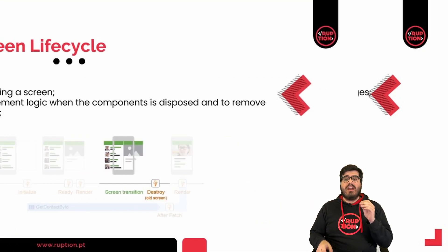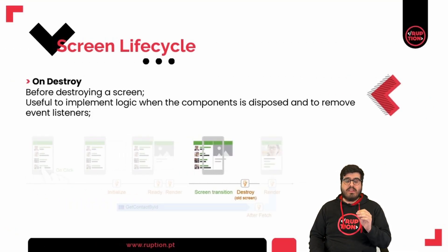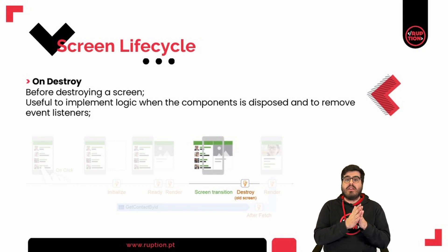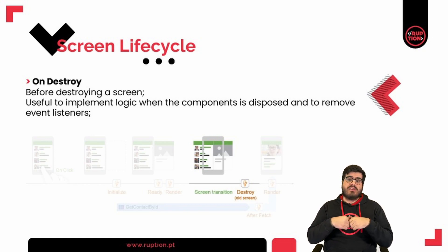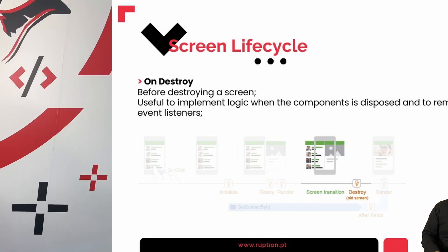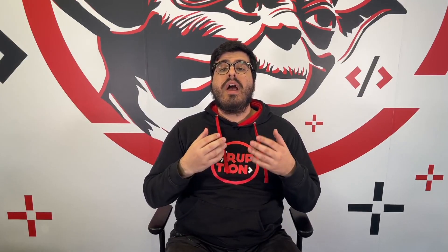We have also the on destroy events and this occurs right before destroying a screen. You can use it to implement logic when the component is disposed, such as remove event listeners. To help you have a clear understanding of what we just discussed, we have an exercise.